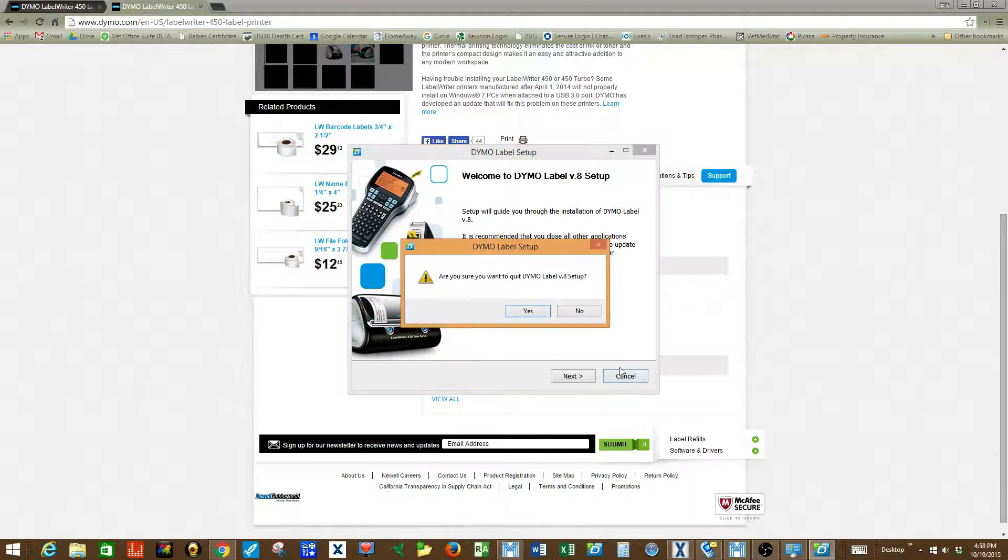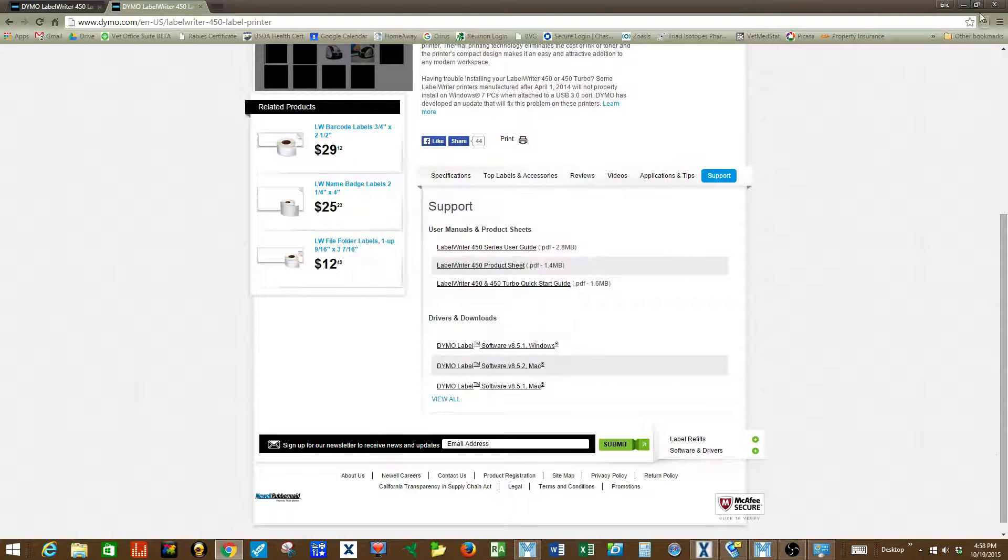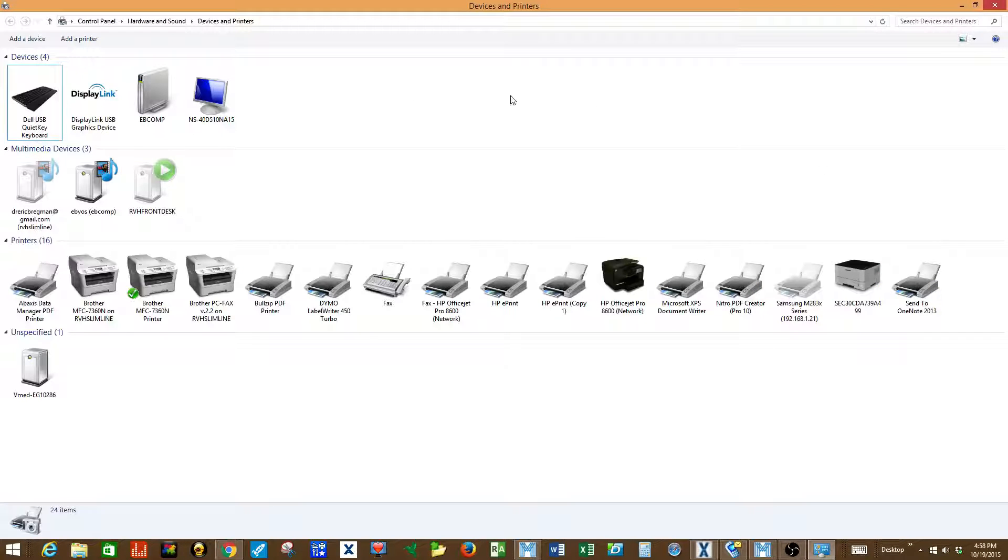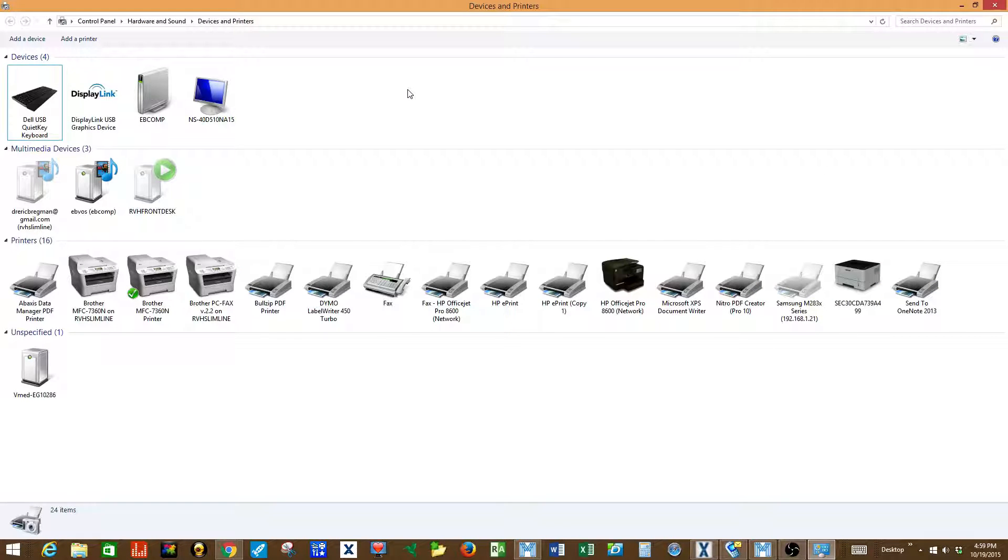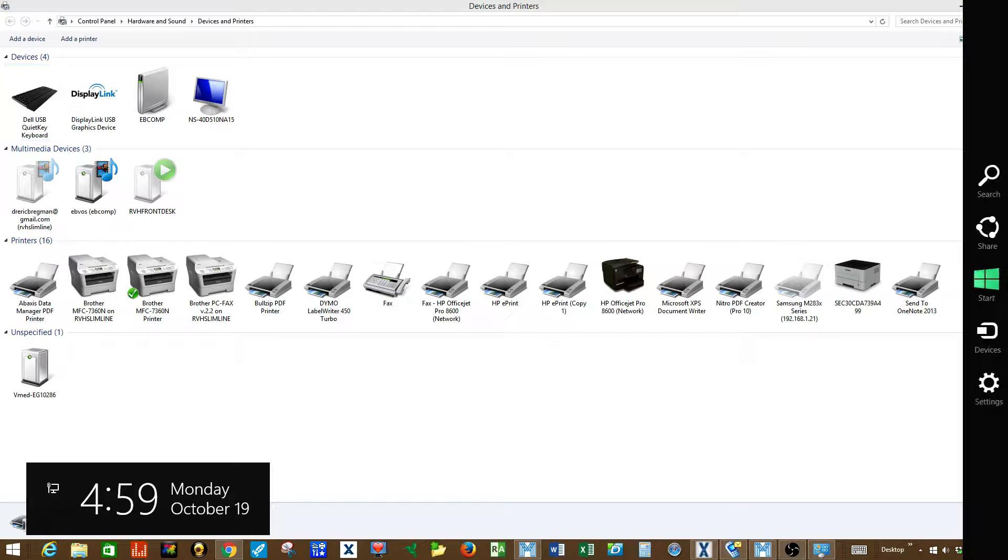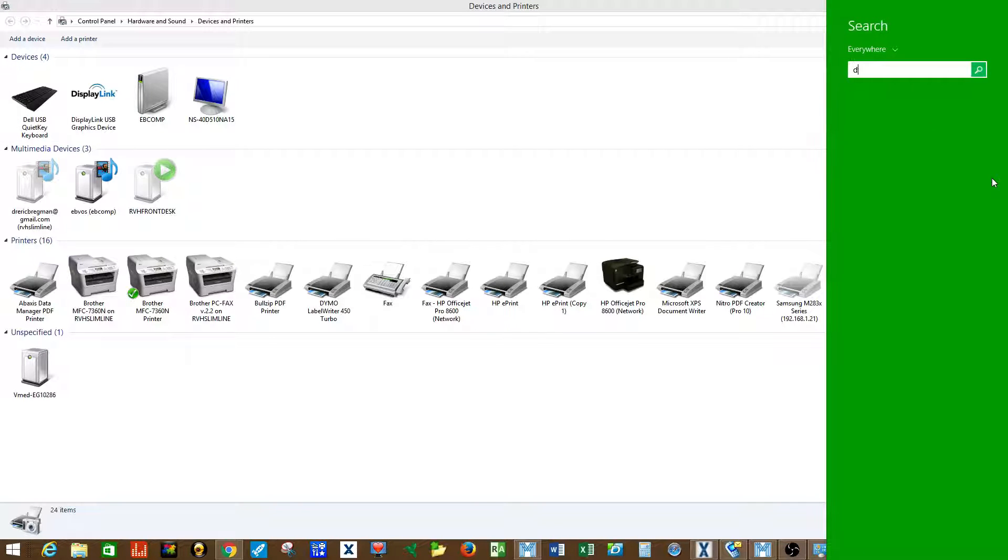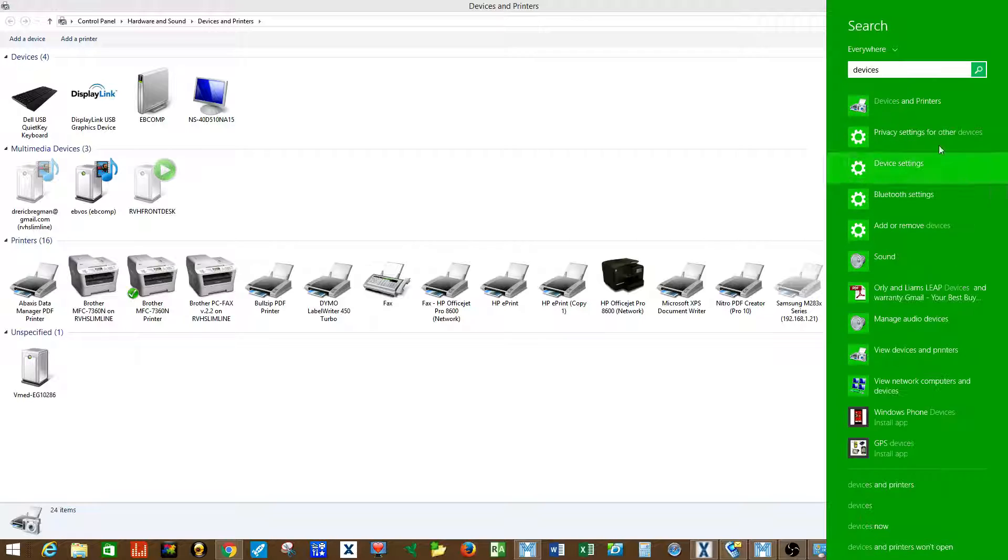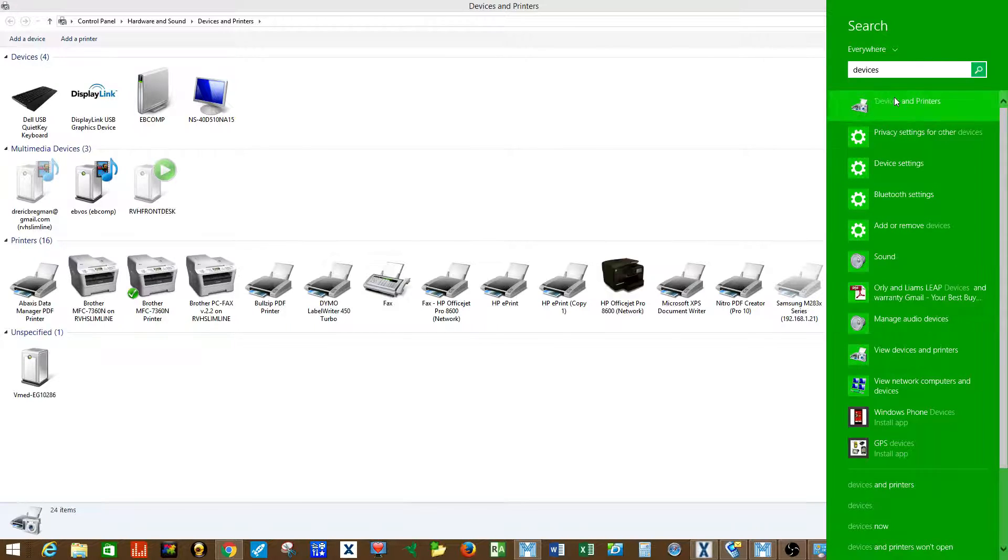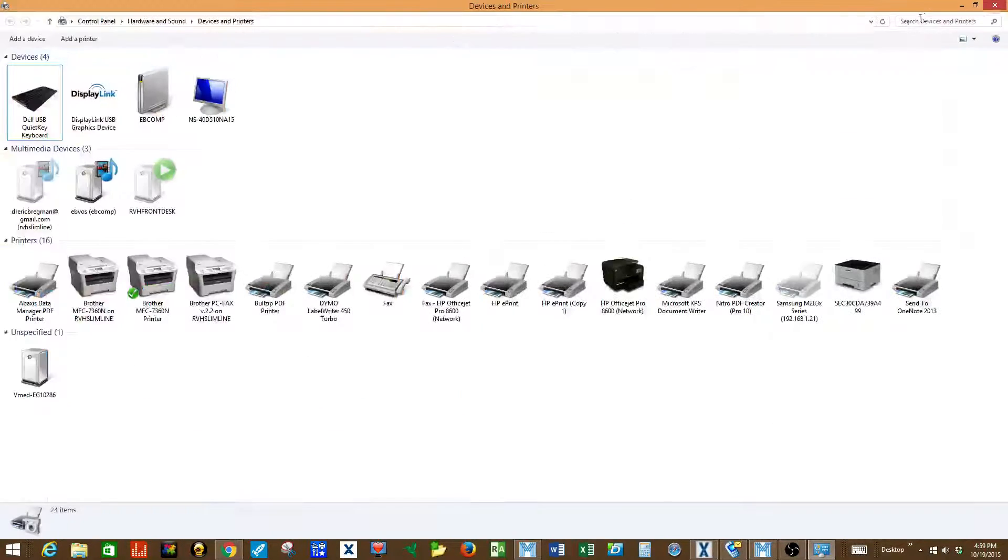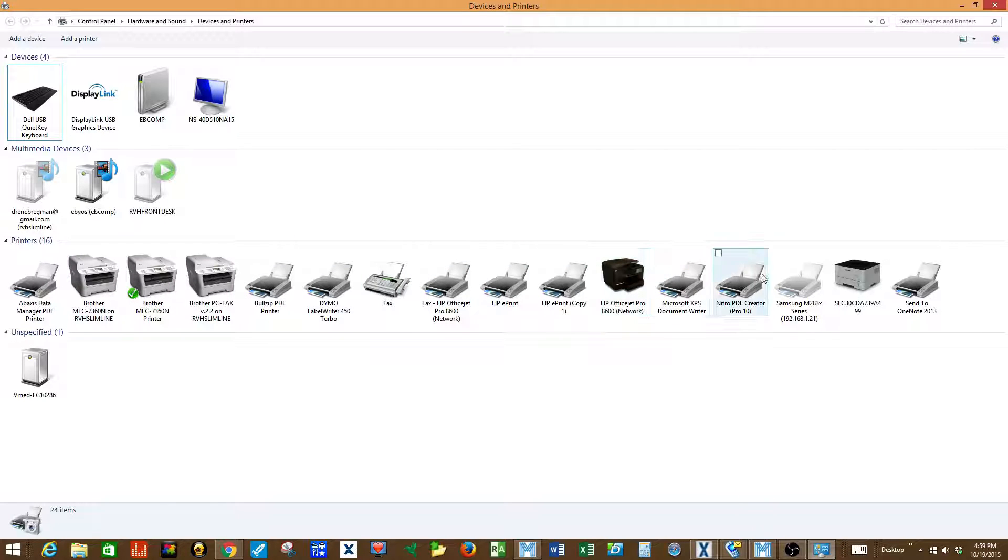I'm going to hit cancel and then we're going to visit the devices and printers page so that we can properly set up the Dymo label writer. In order to do that, depending on your operating system, you can search for devices and printers and then select that. Once you do that all of your available printers will be listed.